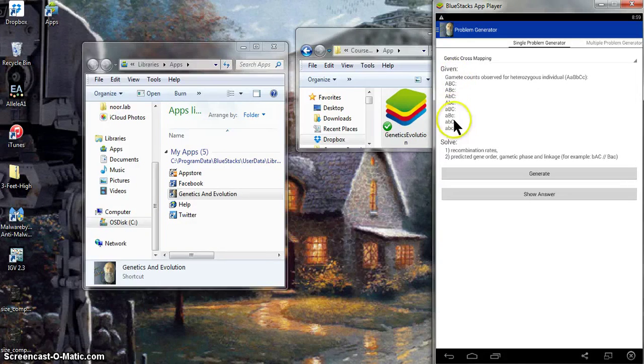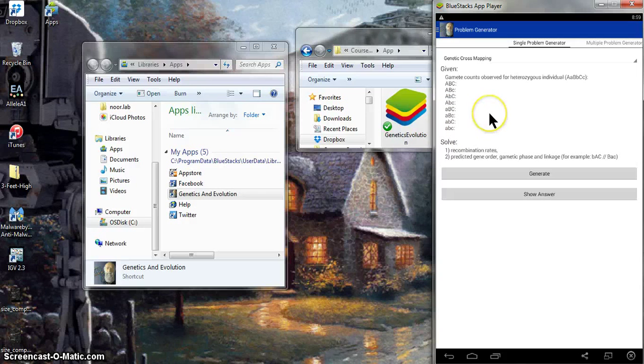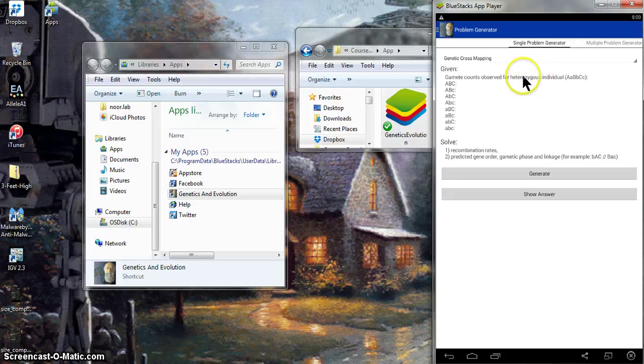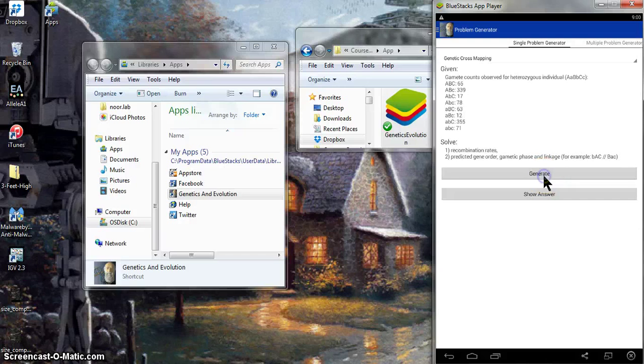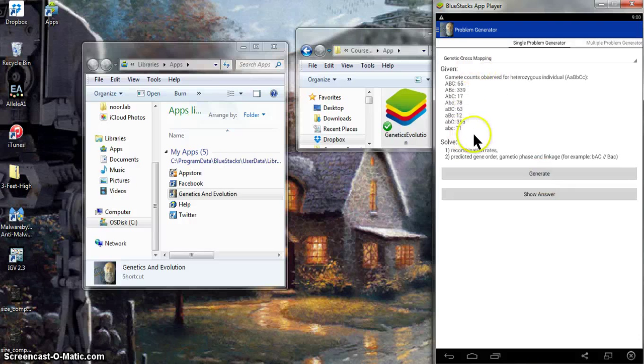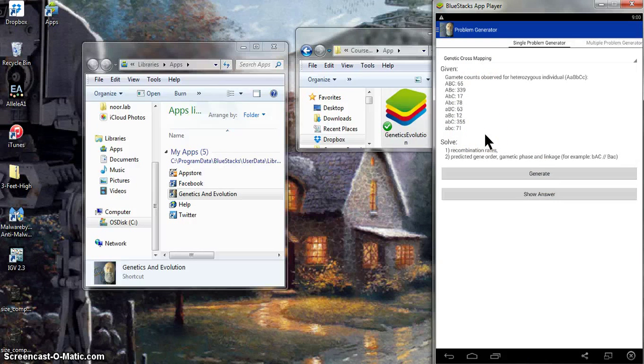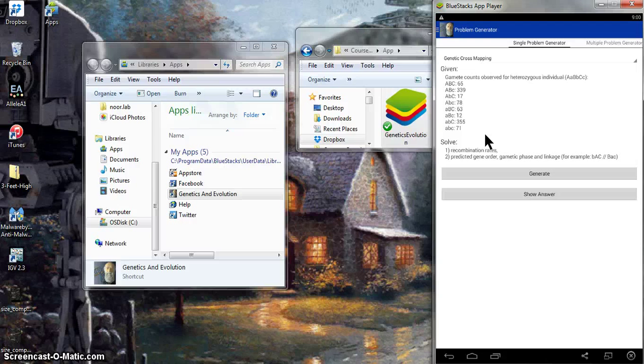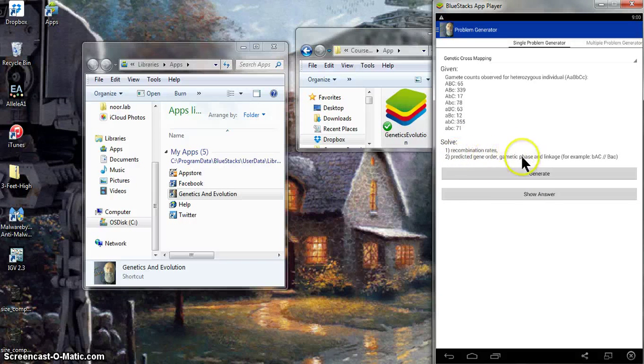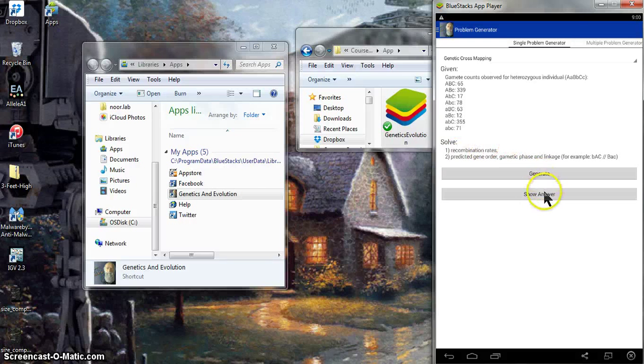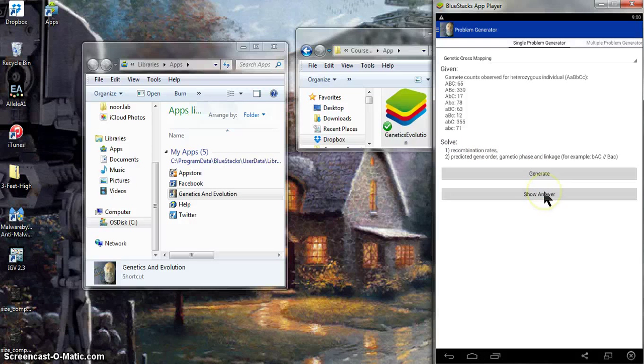This gives you gamete counts from a test cross associated with a heterozygous individual. So you just click generate, and there's a set of numbers. And what you're supposed to do is look at this, figure it out on your own piece of paper. And when you have the answer, what you want to figure out is you want to figure out the gene order, the gametic phase, and the recombination rates between each pair of genes.